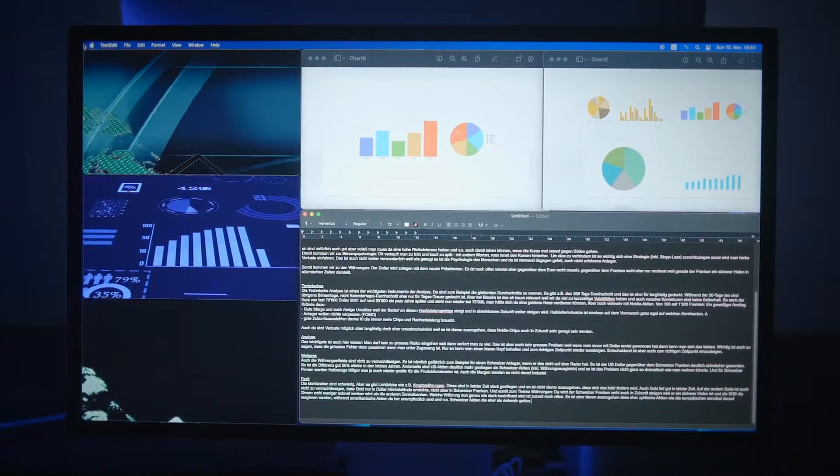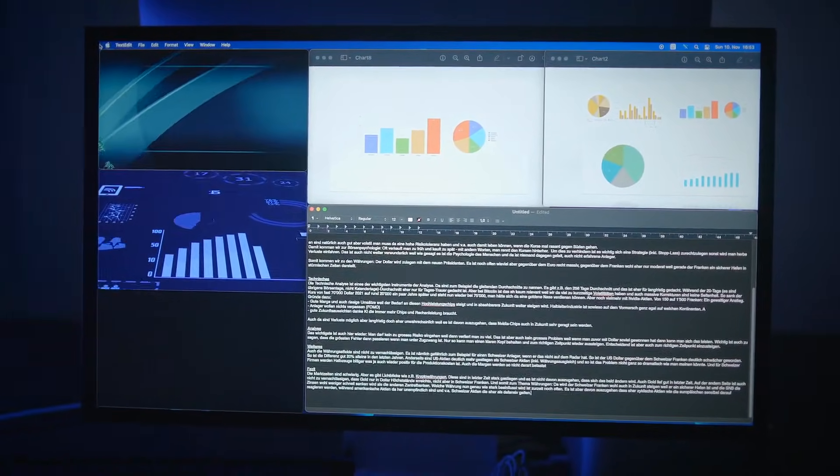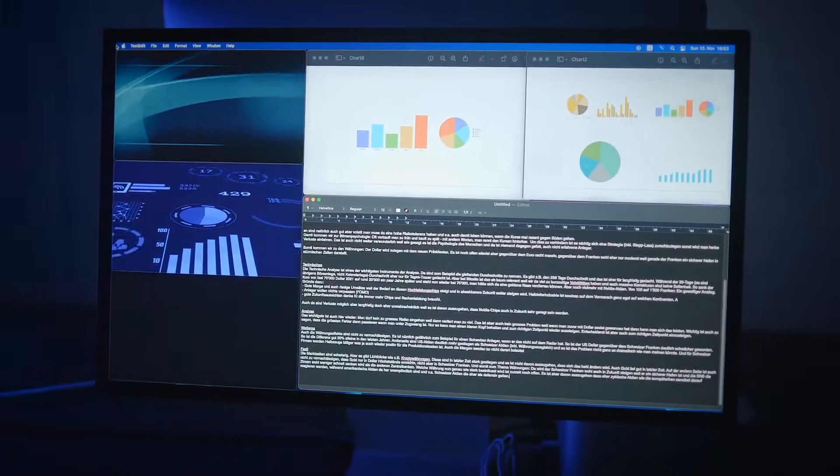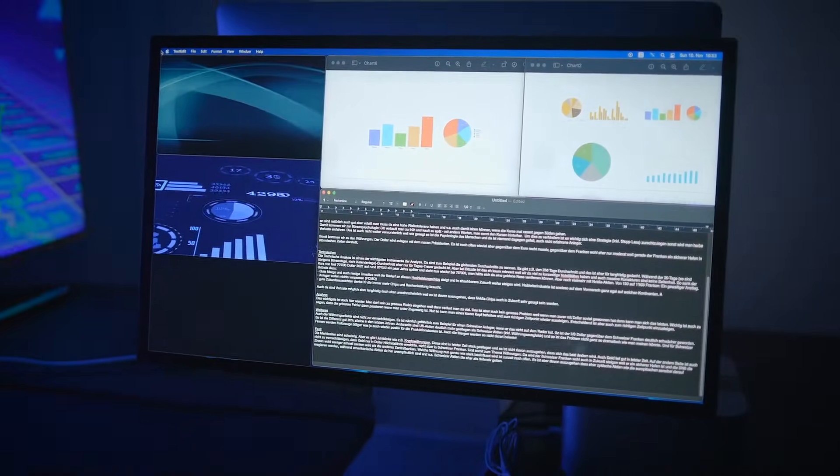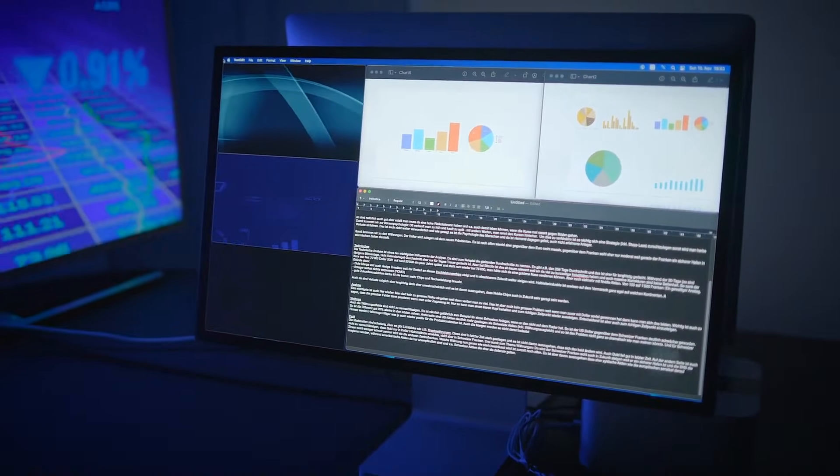The content calendar acts as a single dashboard to manage, tweak, and publish all of your shorts across all your social channels. It becomes a proper control center where you can see what's lined up, edit a clip's caption, or reschedule without ever leaving the application.